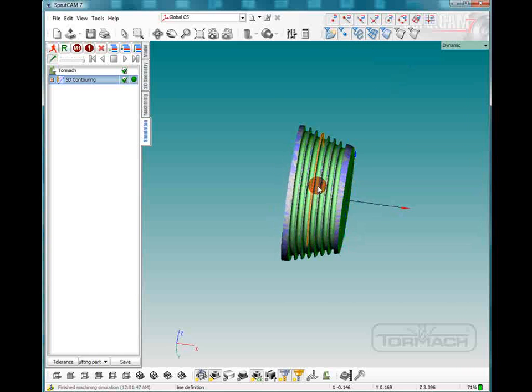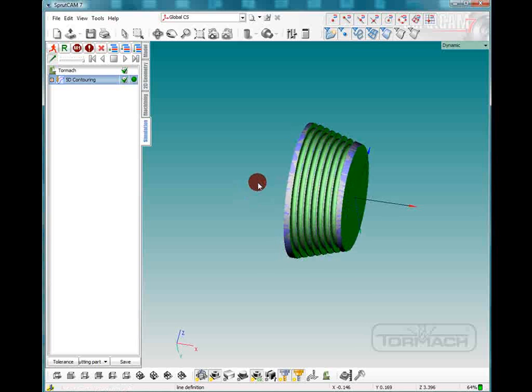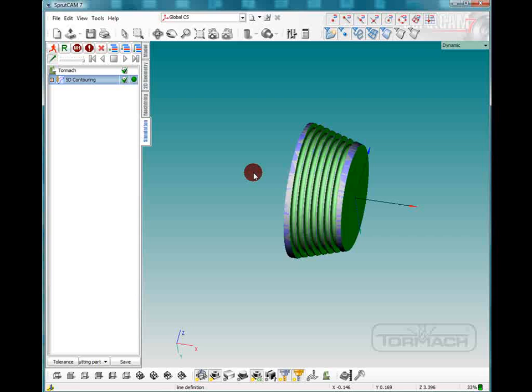Okay, so you can see that's our finished product. And it's gone right through the grooves. And it looks like it did a pretty decent job. So that's been how to set up this piece using the 5D contouring. This is SpruCam Tutorials by Tormach. I hope you enjoyed it.